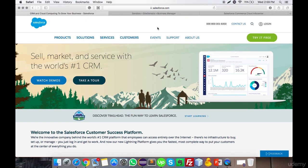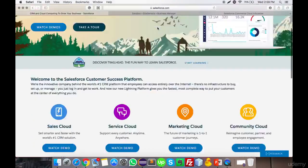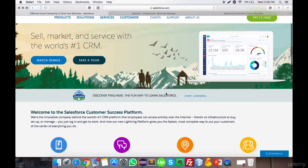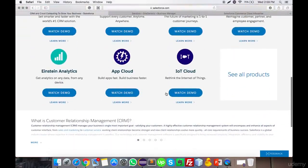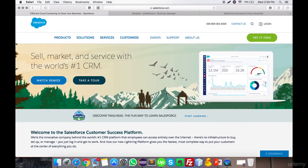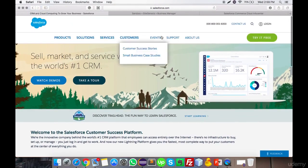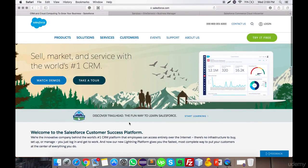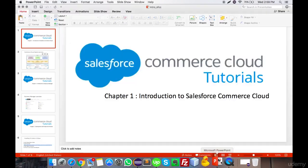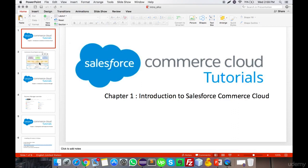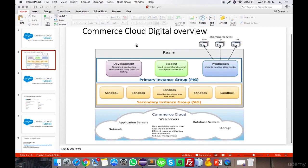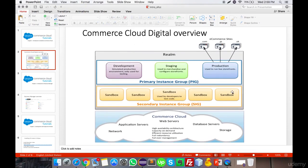Salesforce Commerce Cloud is a cloud-based ecommerce platform where we can manage and sell products. It provides a wide range of facilities like artificial intelligence-based recommendations and many more features. Let's start the first chapter and I'll introduce you to the architecture of SFCC — Salesforce Commerce Cloud.